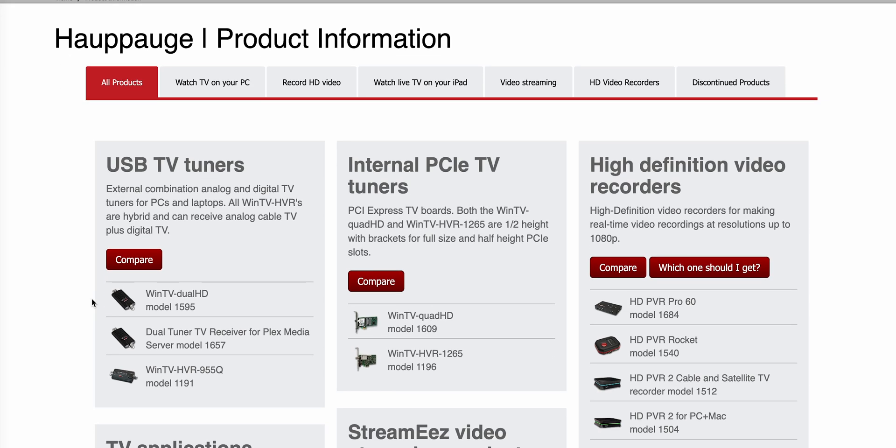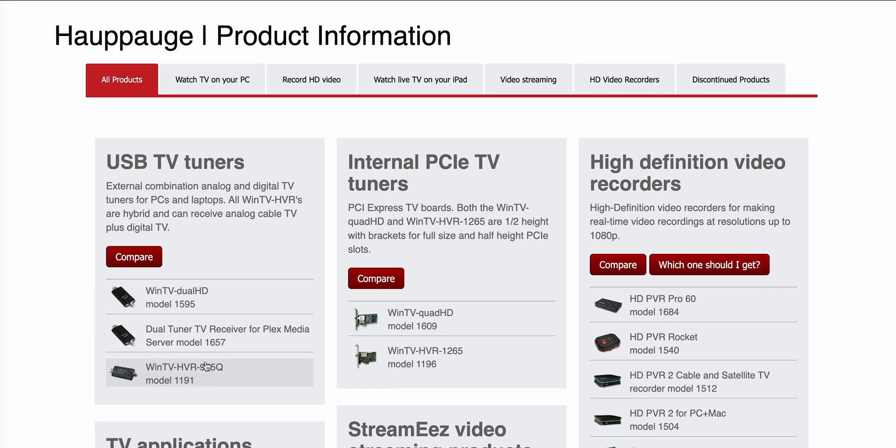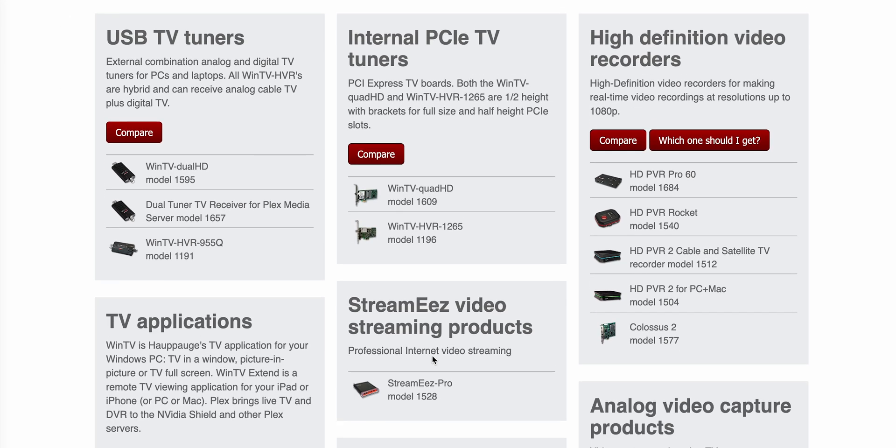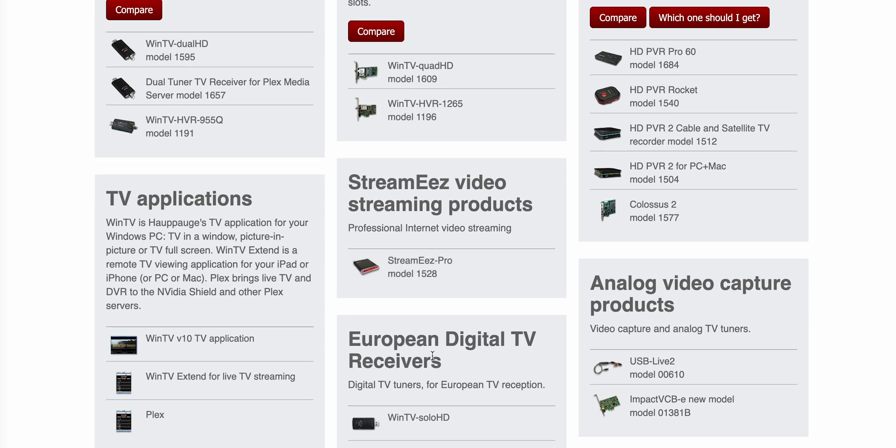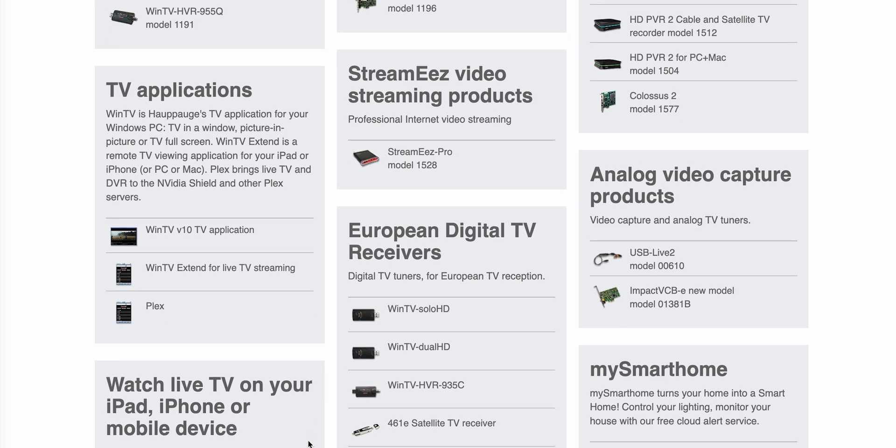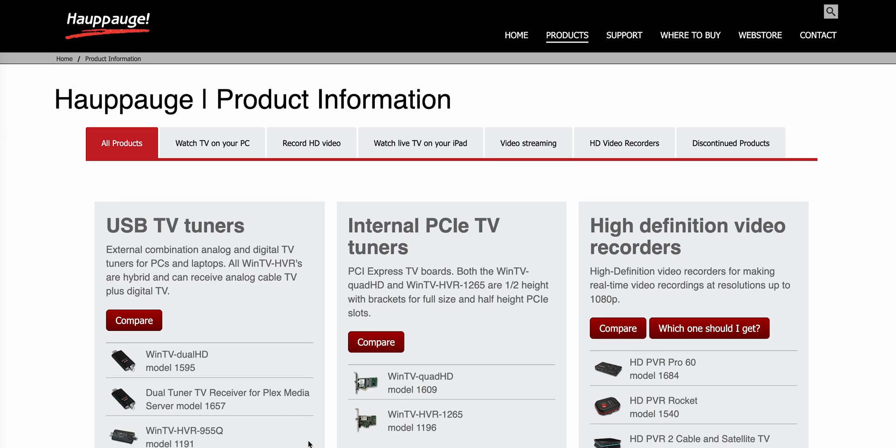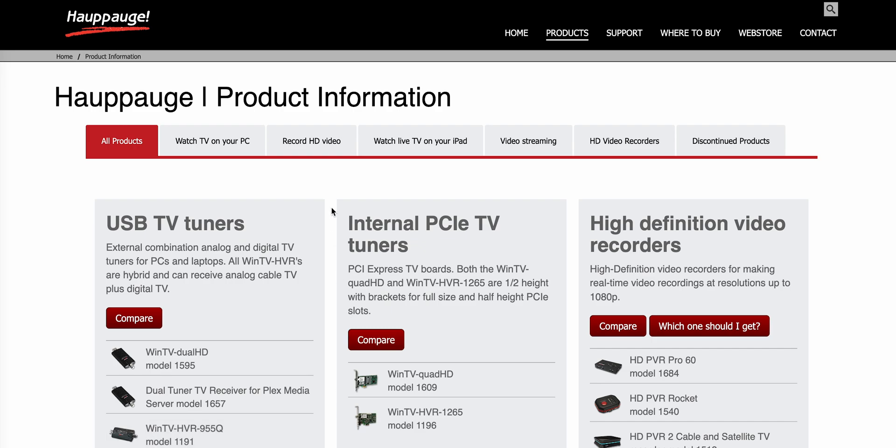I looked around on Hauppauge's website, which as far as I can tell is kind of the number one brand at this point. They have a lot of tuners that are PCIe or USB, some tune to FM radio, and some can even do four channels at once, which is crazy.